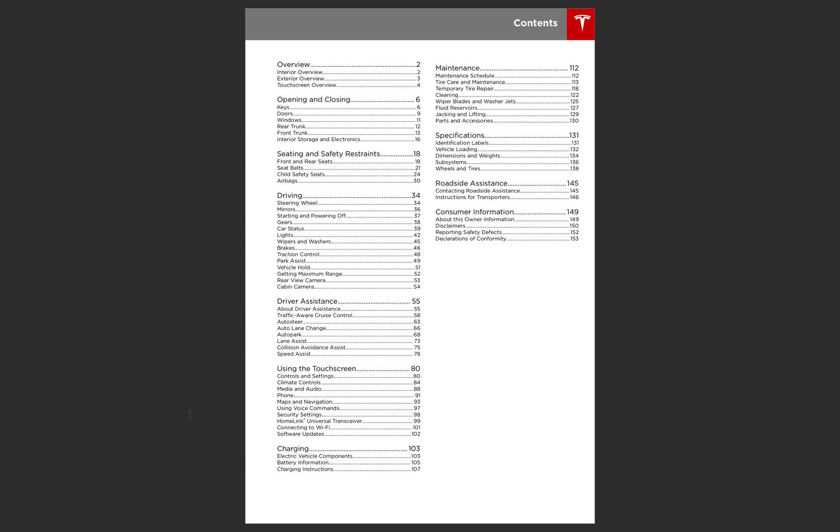Alright, so the Tesla Model 3 car manual has leaked and I'm going to be going over some of the things I have noticed inside the manual, doing a quick overview, trying to keep it a little over 10 minutes just so it doesn't get boring here.